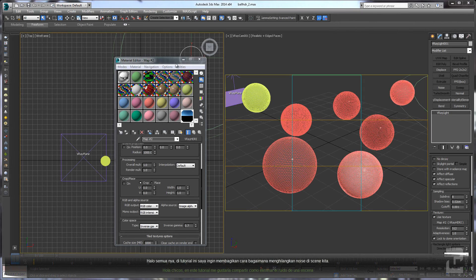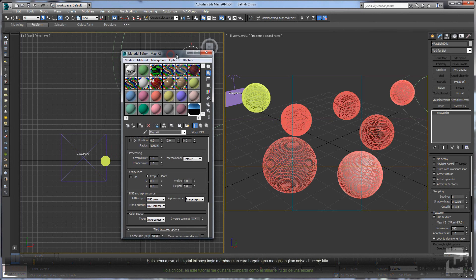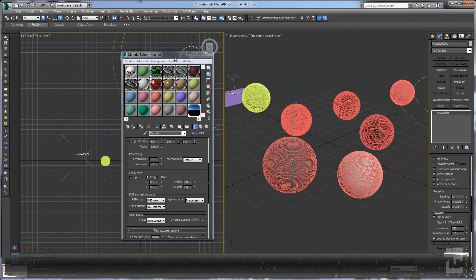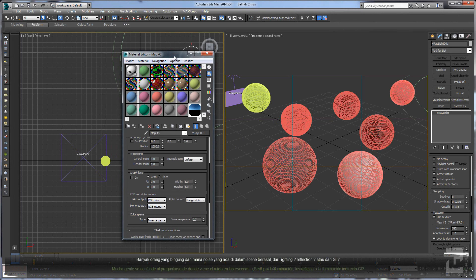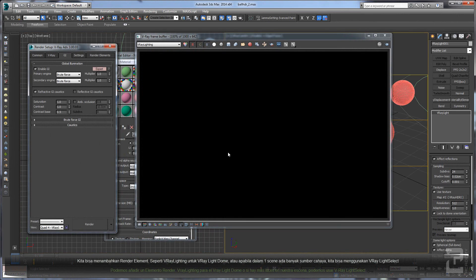Hello guys, welcome back. In this tutorial I will explain how to check the noise on your scene. Lots of people confuse where the noise comes from - from the lighting, the reflection, or from the GI.